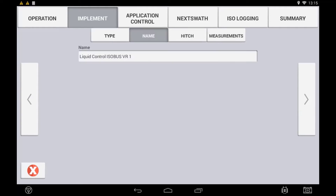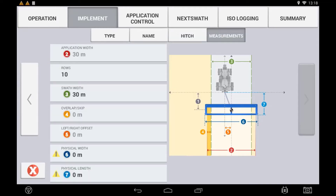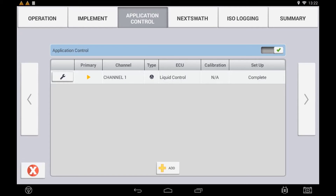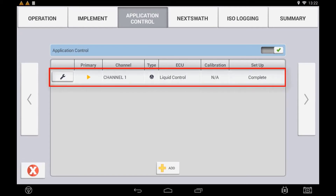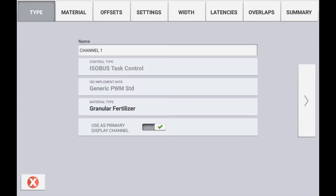During implement setup, you will notice that measurements such as width and hitch-to-ground contact point are greyed out and not editable. This is because the measurements are populated from the ECU's own setup. The application control will display the selected ISO ECU; if there is an additional ECU needed to control on this implement, you can use the Add button. Use the spanner icon to verify and edit the control settings for each channel and each ECU.